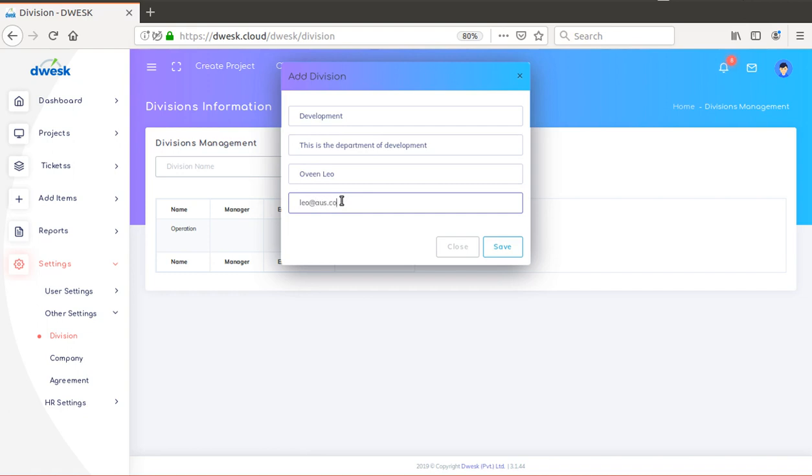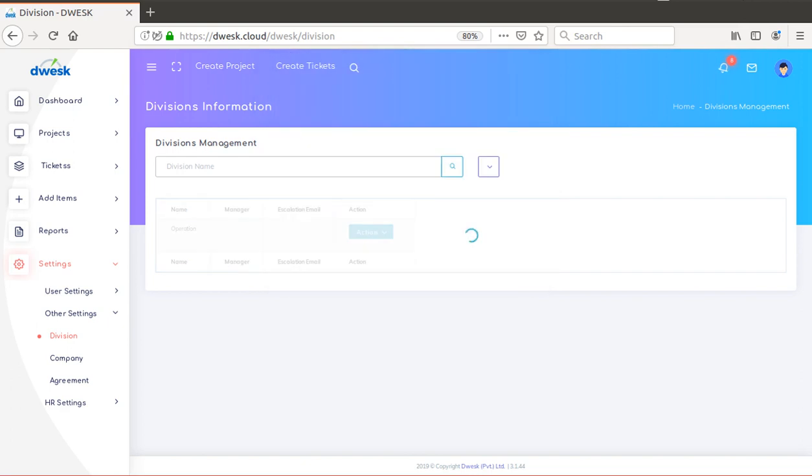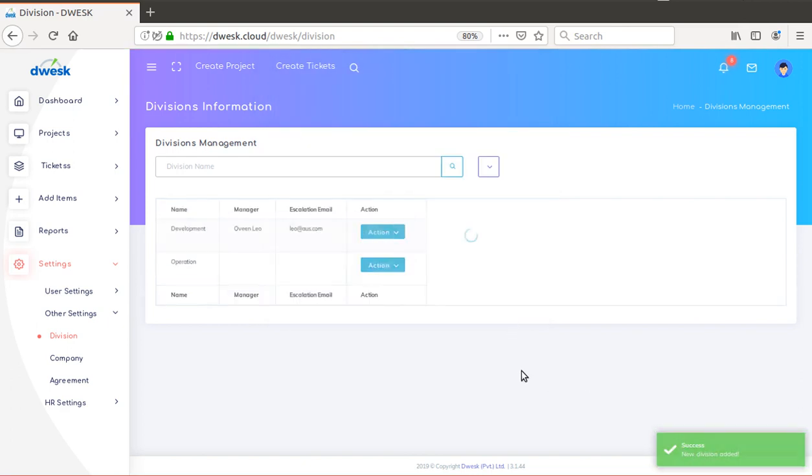Once you complete the details, click the Save button to save the details and create the department. You will see a new department is added to the table.